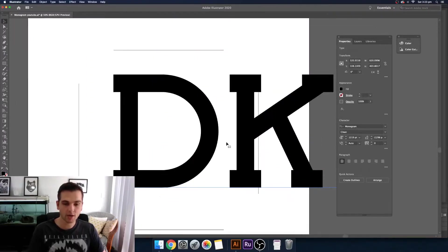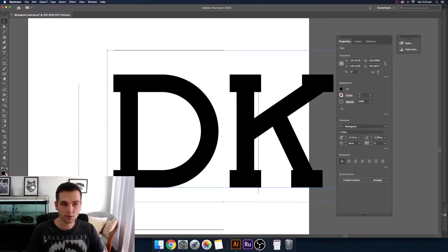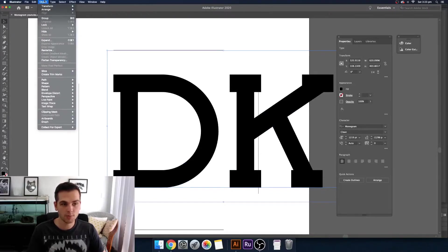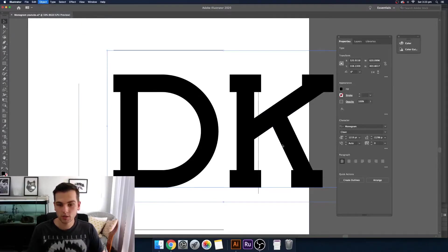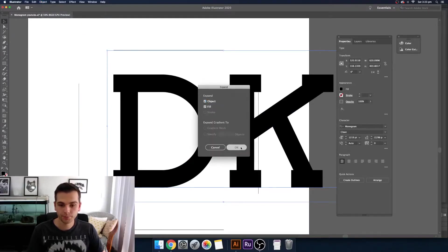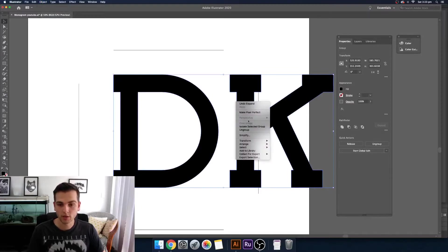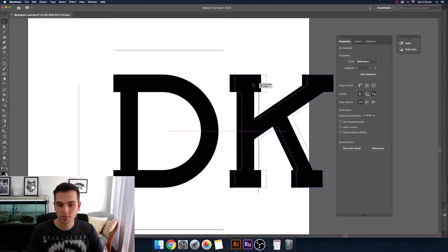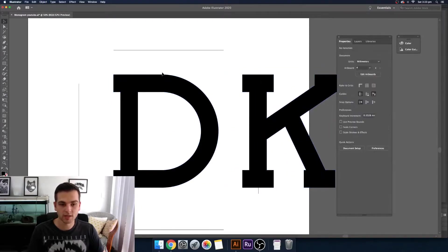So now we have our D and our K. The first thing you want to do is go up to Object, Expand, and then you want to ungroup them. So now you have shapes so they're not letters anymore.